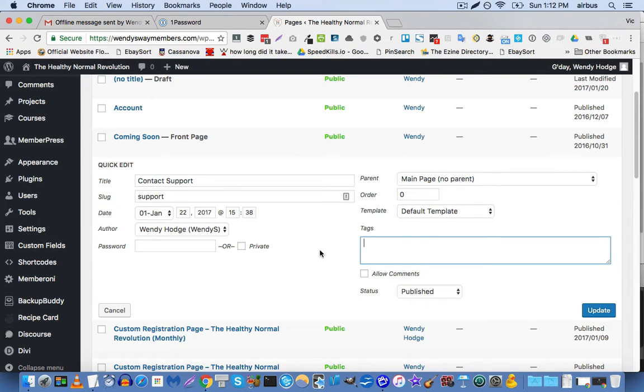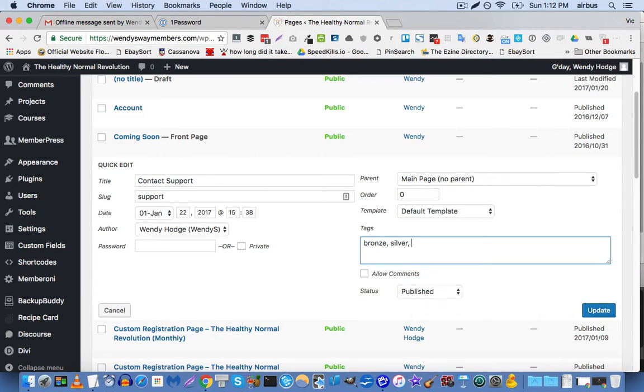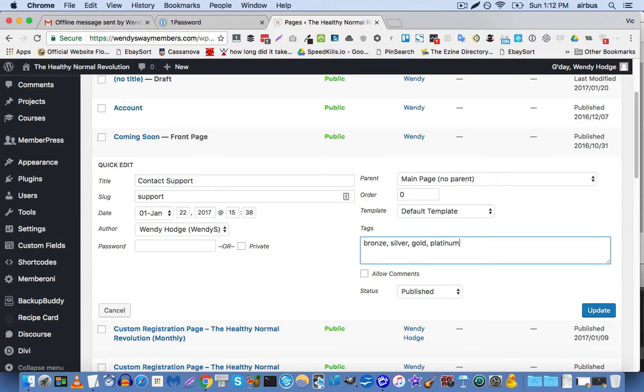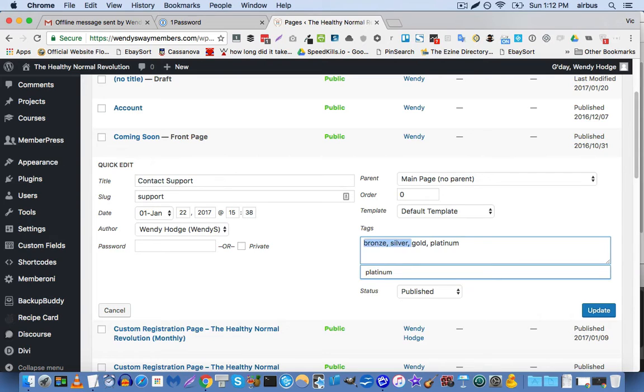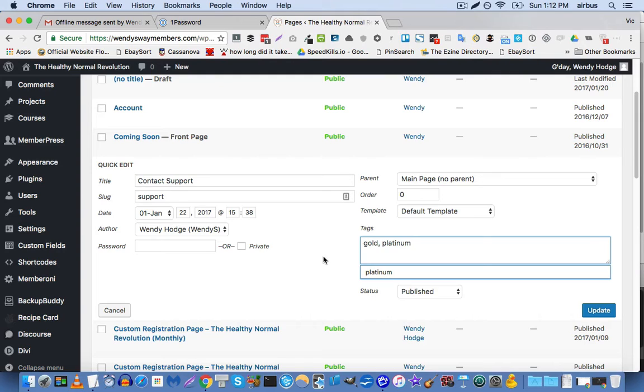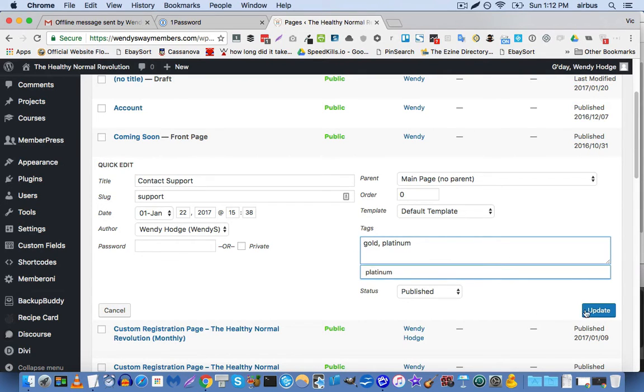And we separate each tag with a comma and a space. So bronze, silver, comma, space, gold, comma, space, platinum. But let's say that we only want gold members and above to have access to this content. So what we would do is we would get rid of the bronze and silver tags and we would just keep the gold and platinum tags.